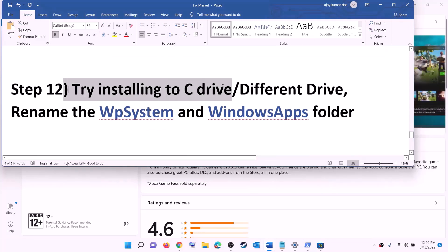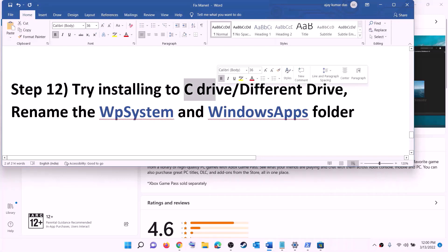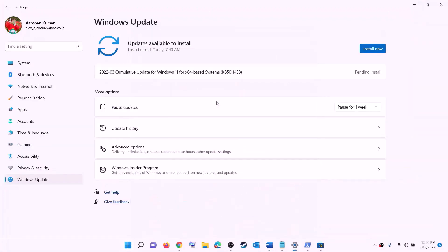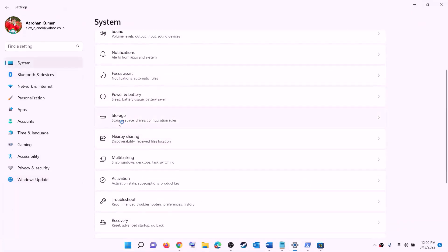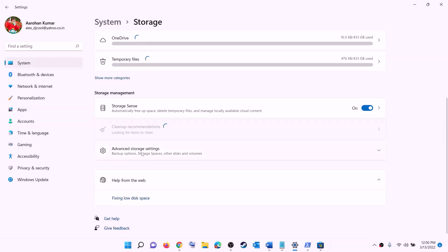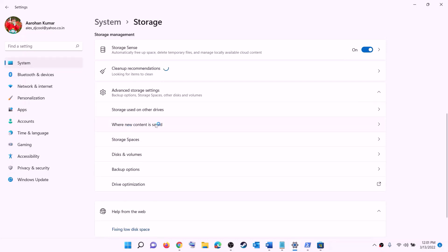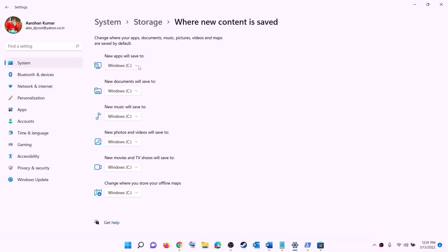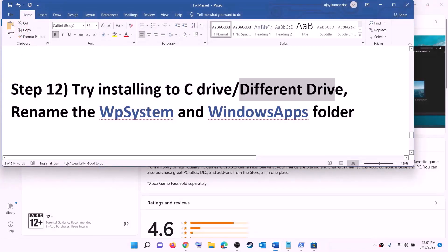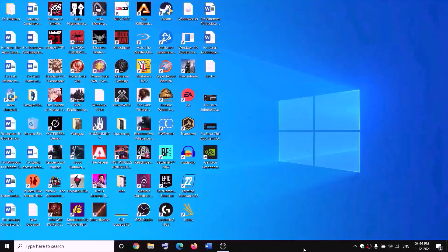The next step is to try installing the game to the C drive, or if you are already installing to C drive, try a different drive. Open Settings, go to System, then Storage. Scroll down, click Advanced storage settings, then click Change where new content is saved. If installing to C drive, click the dropdown and select a different drive. If already using D drive or another drive, select C drive and click Apply, then try to install the game.